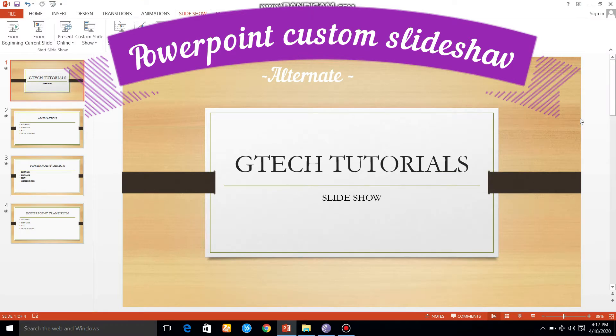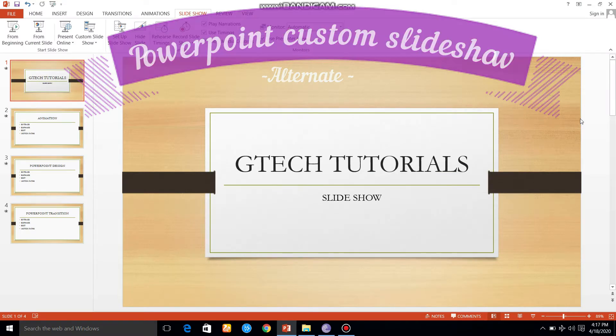Good morning viewers. I am going to talk about custom slideshow.